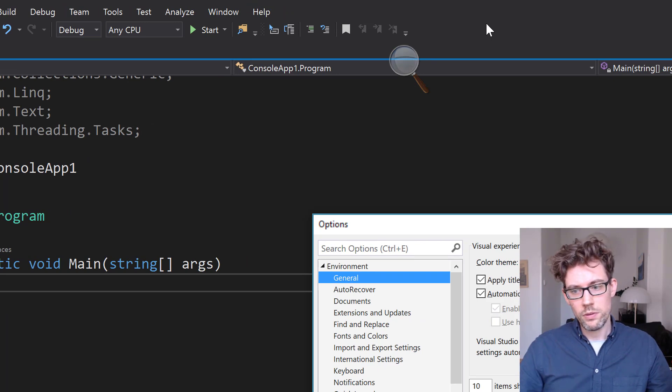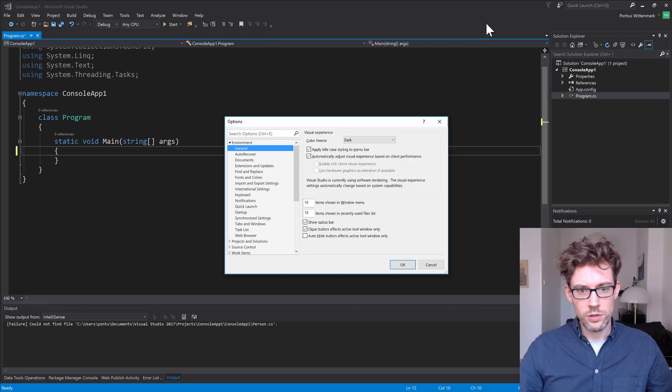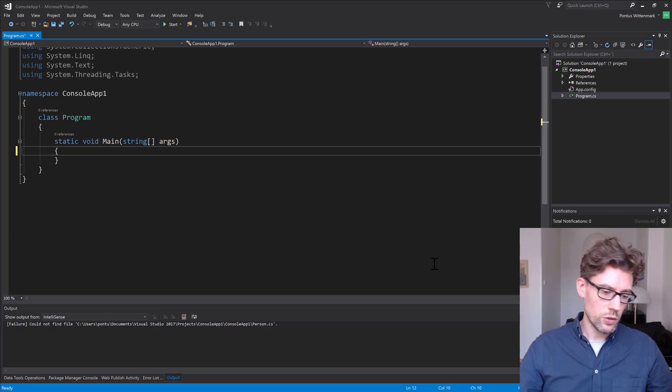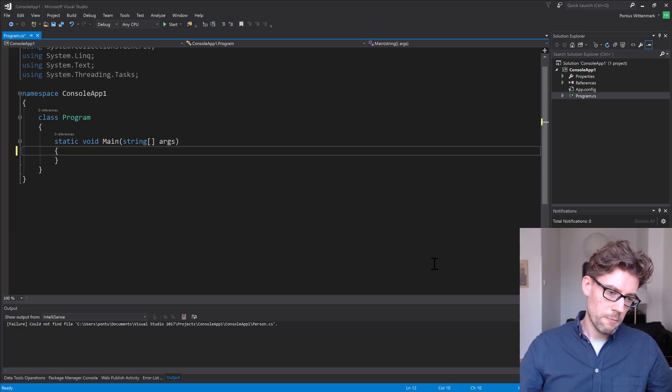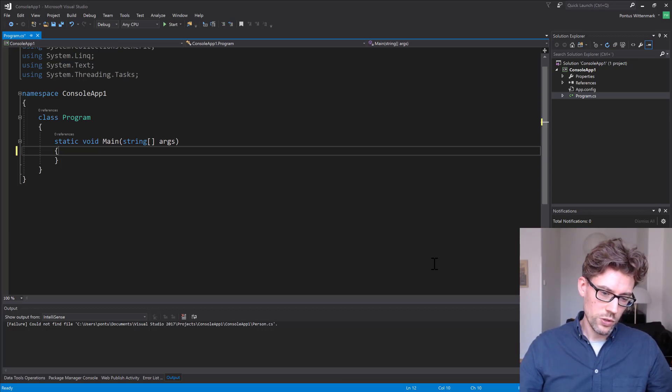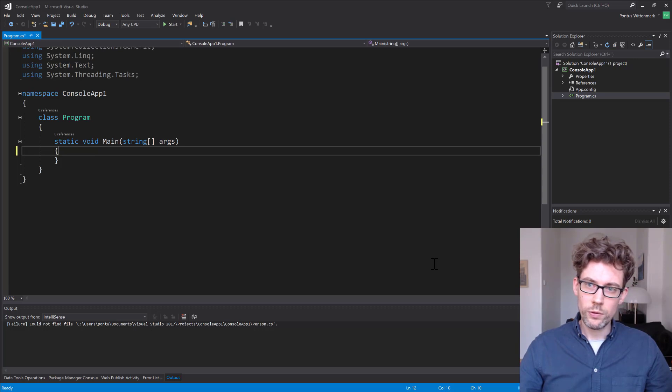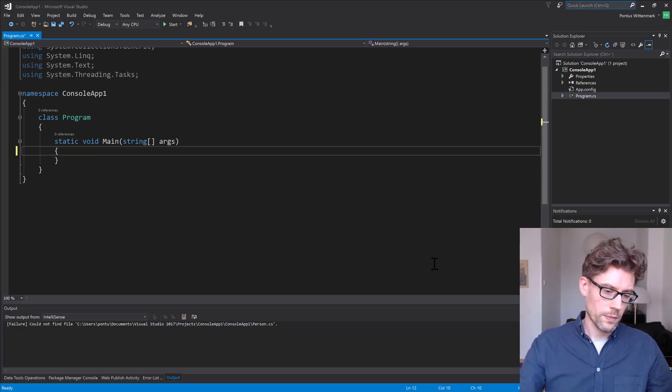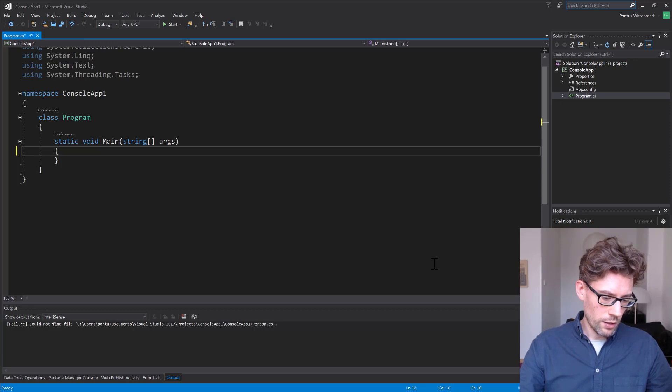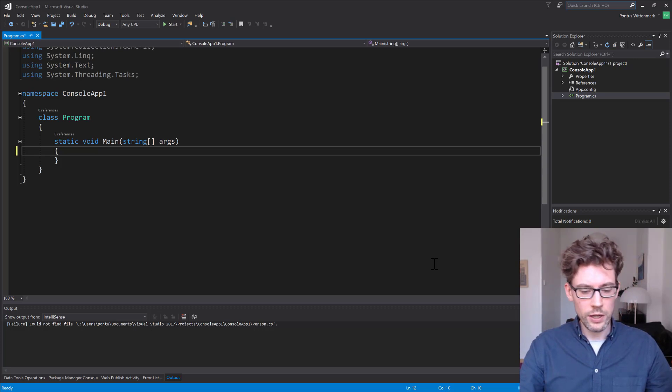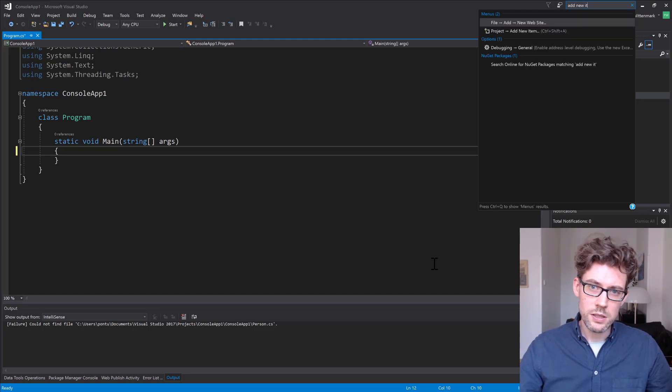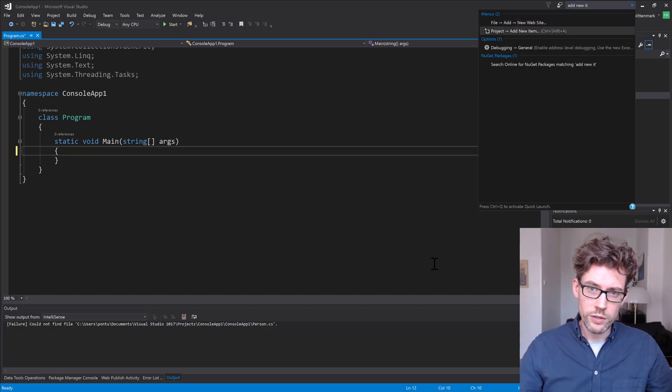So this is a really nice feature because let's say we want to look at the next keyboard shortcut here which is Ctrl Shift A. So if we've forgotten about that shortcut we can just go Ctrl Q and the shortcut is for adding a new item. So I'll just type add new item and it says add new item that's Ctrl Shift A.